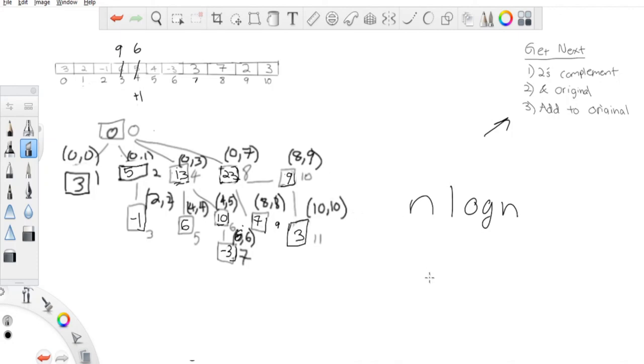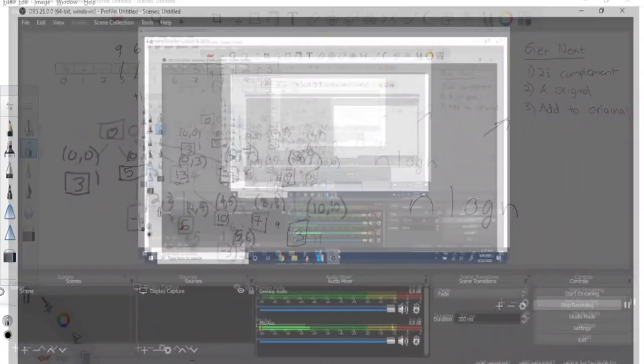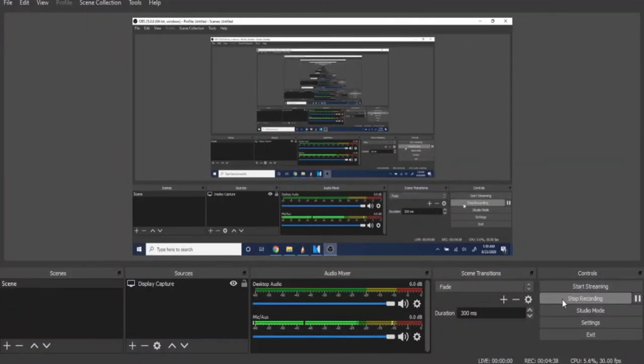That's all we have to talk about Fenwick trees. Rate, comment, subscribe. I hope this was a good in-depth tutorial. Check you guys later, peace.